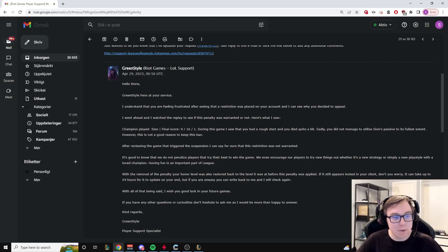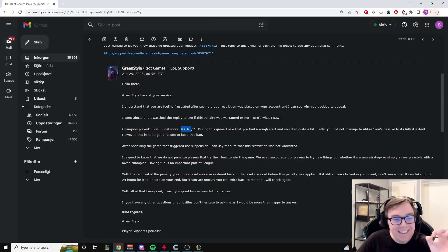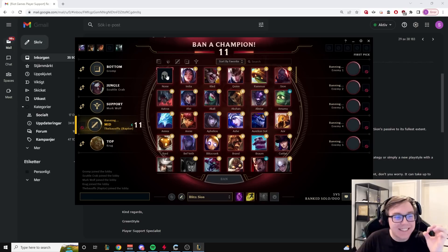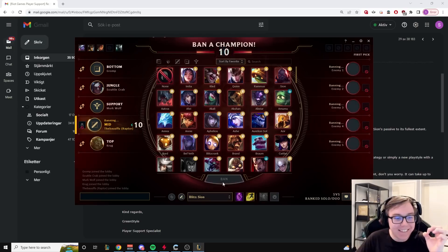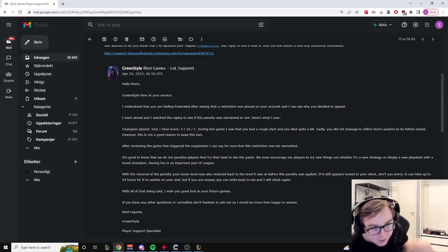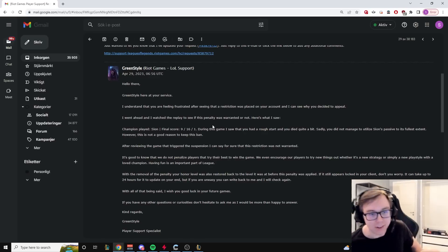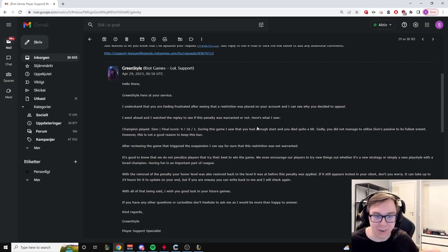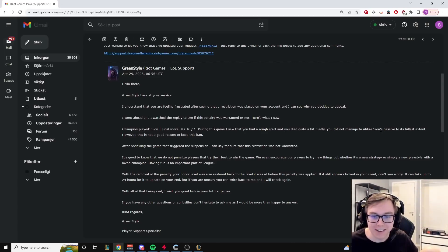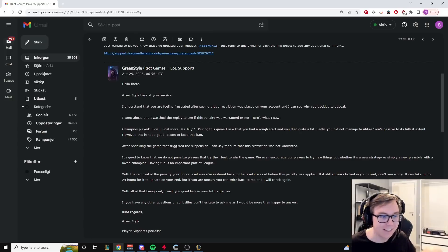Champion played Sion. Final score 9 and 16. I got banned for 9 and 16. That's a normal day for me. During this game I saw that you had a rough start and you died quite a bit. Sadly you did not manage to utilize Sion's passive to its fullest extent.